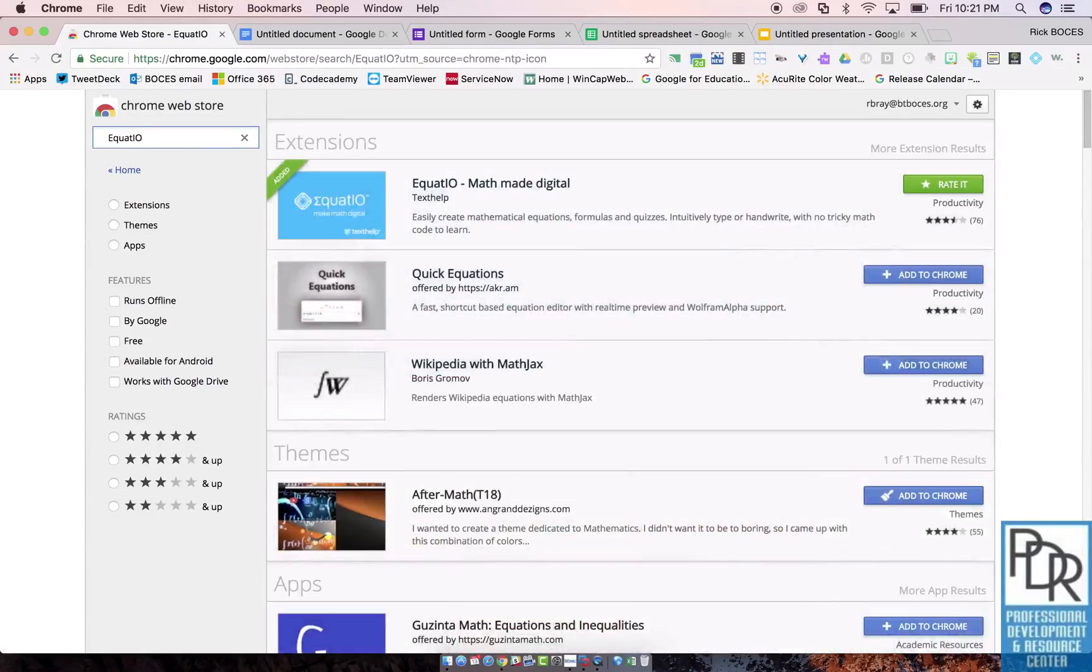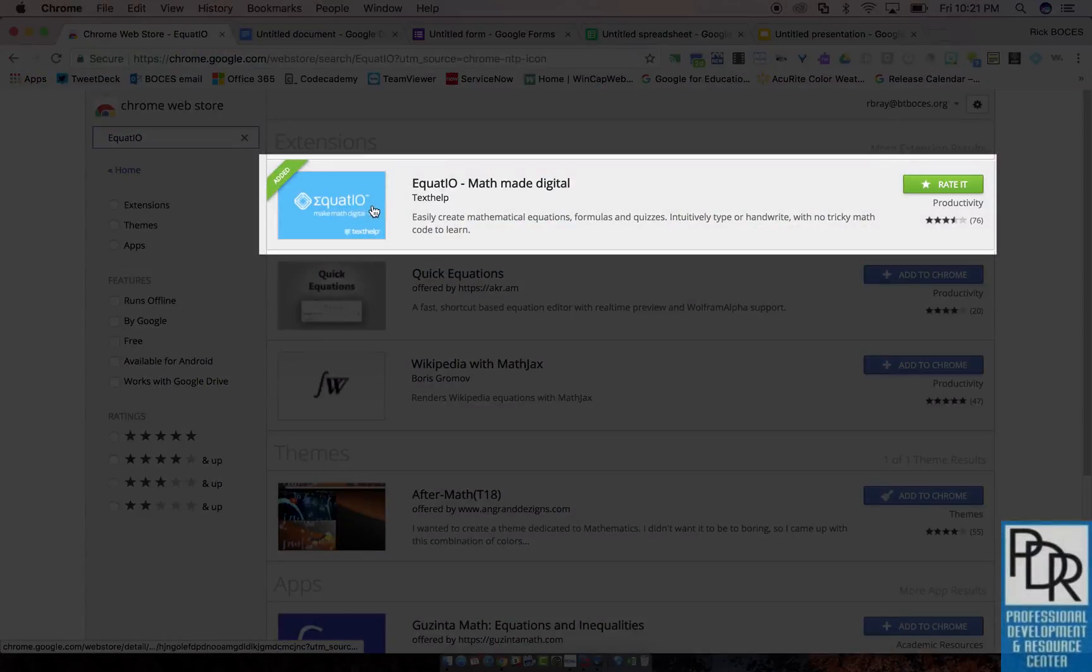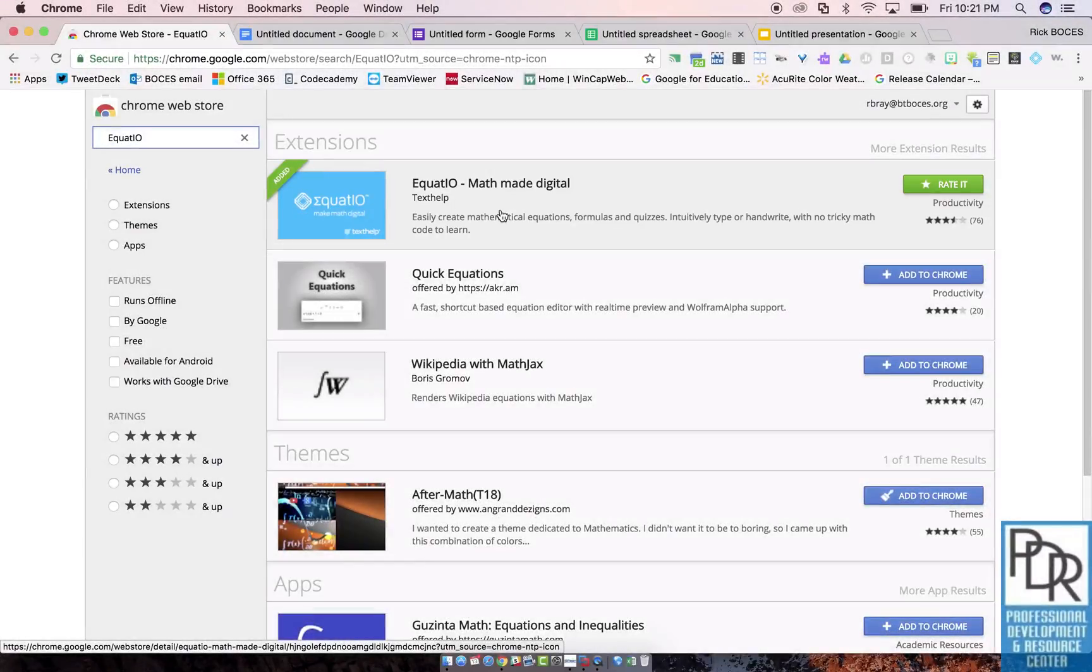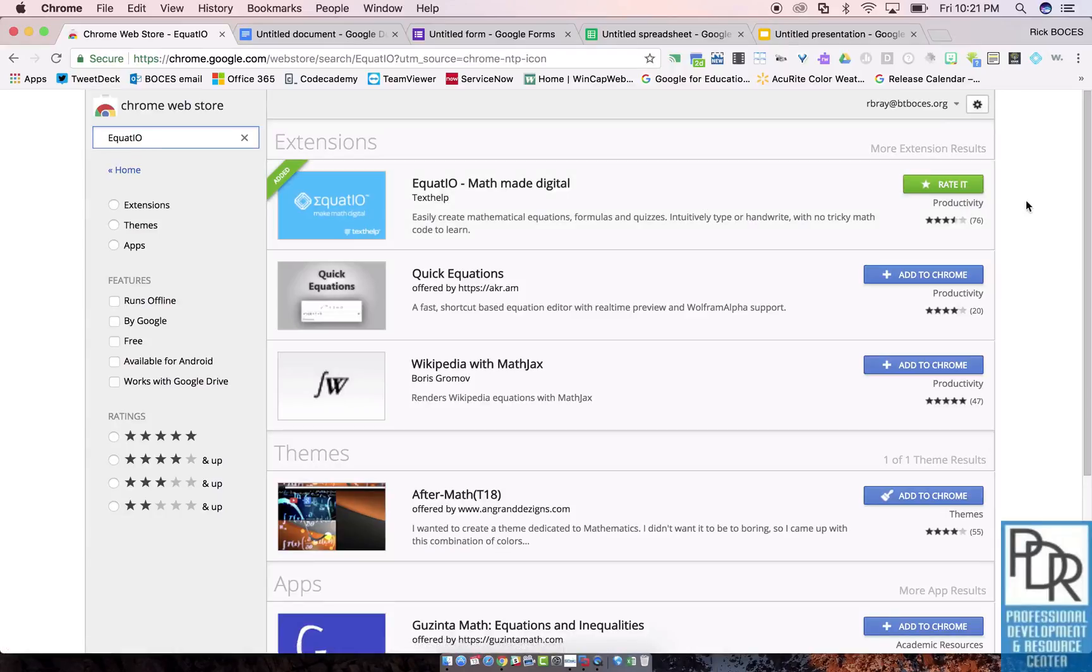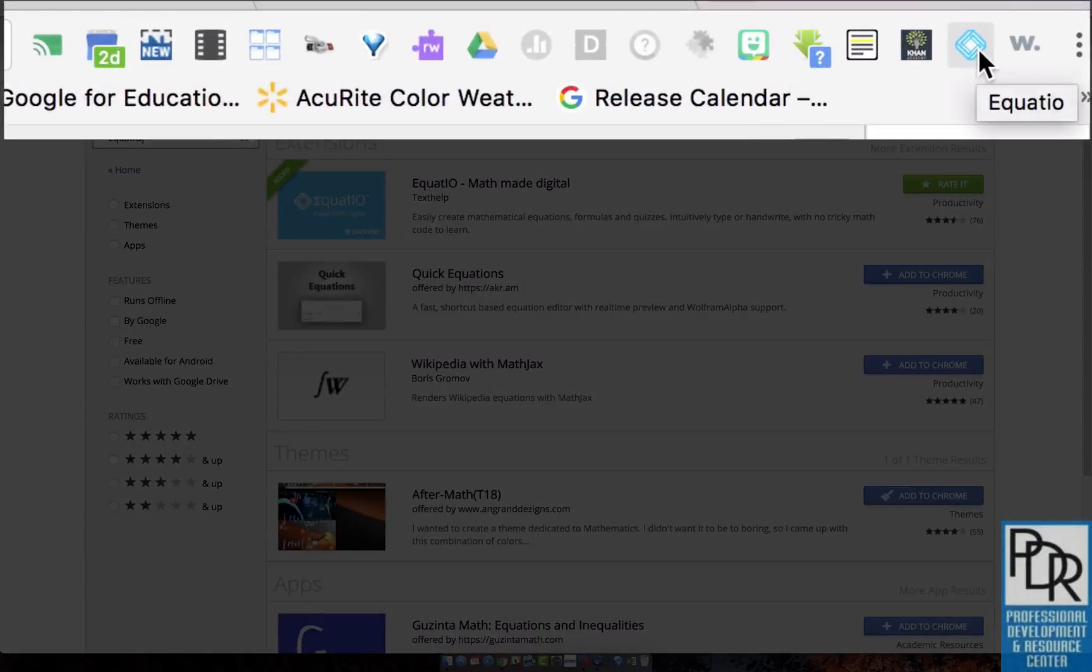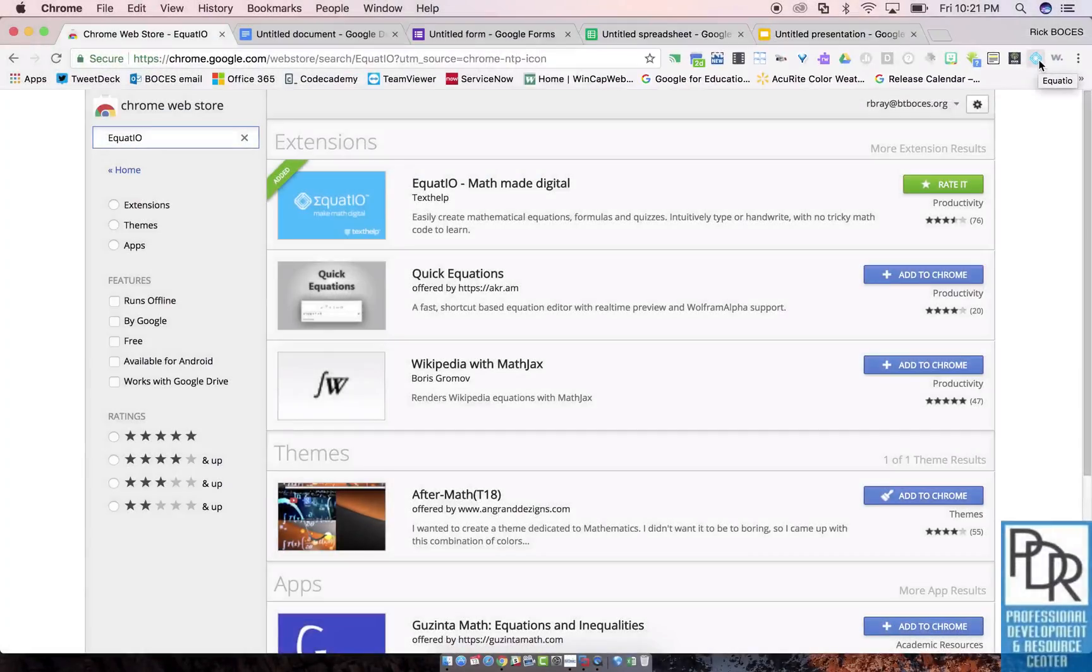It's going to be probably the top extension that appears. Equatio math made digital. And since I've already installed it, I have this green button. You will probably have a little plus that says add to Chrome. Click on that, allow, and you'll see that the Equatio extension appears in the extension area of your Chrome browser. Great.